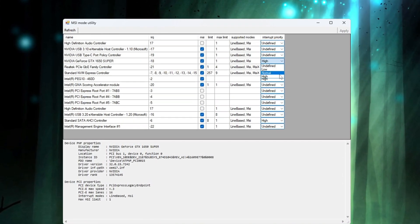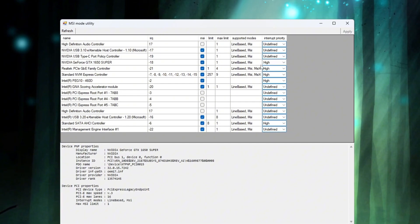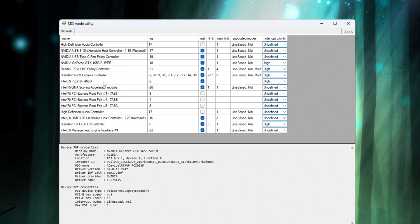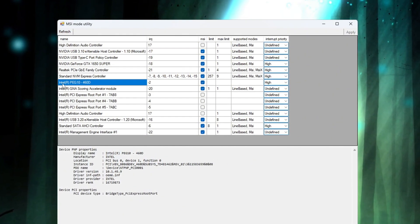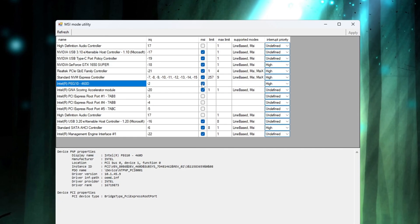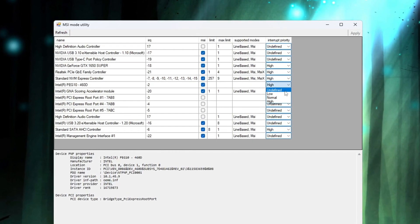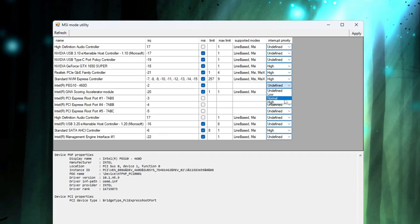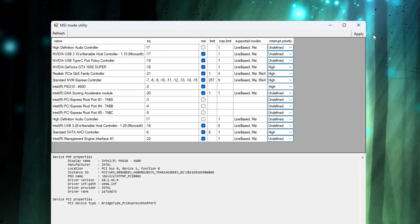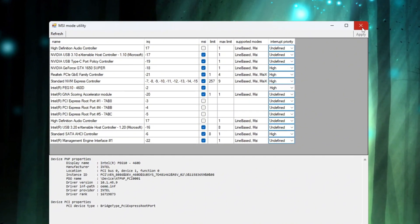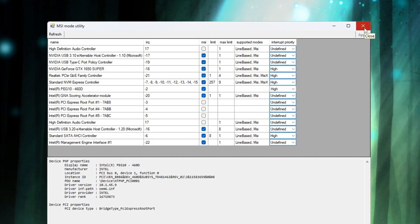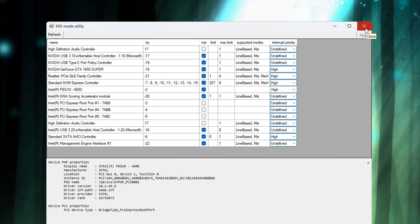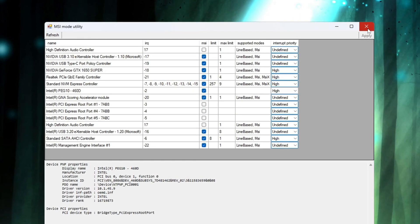Next, change the Interrupt Priority setting for your GPU to High. Then look for your integrated graphics card, such as Intel HD Graphics, and check the MSI box for it too. Also set its priority to High. Once all settings are changed correctly, click on Apply to save your settings and close the program. This step helps to reduce input delay, improve system response time, and give you better gaming performance.